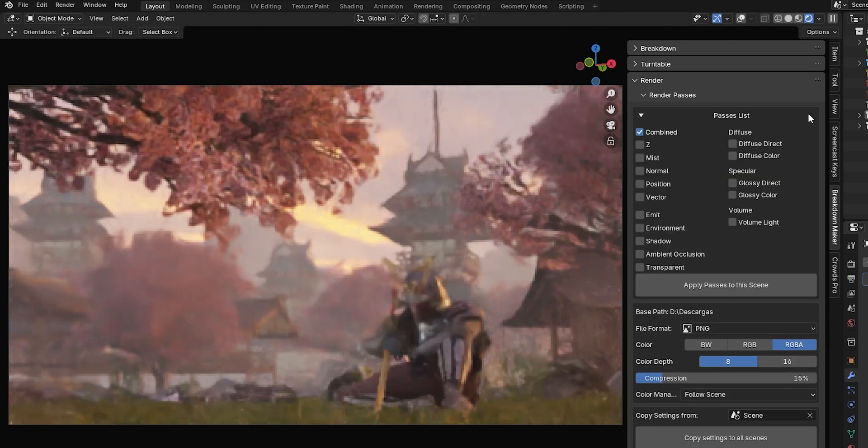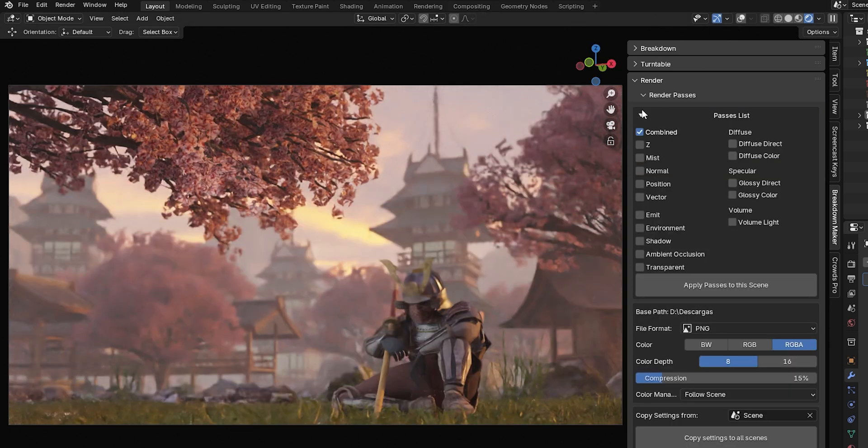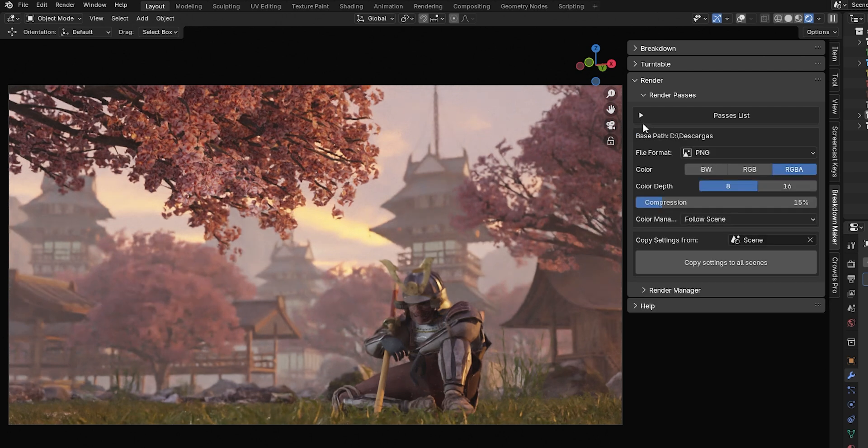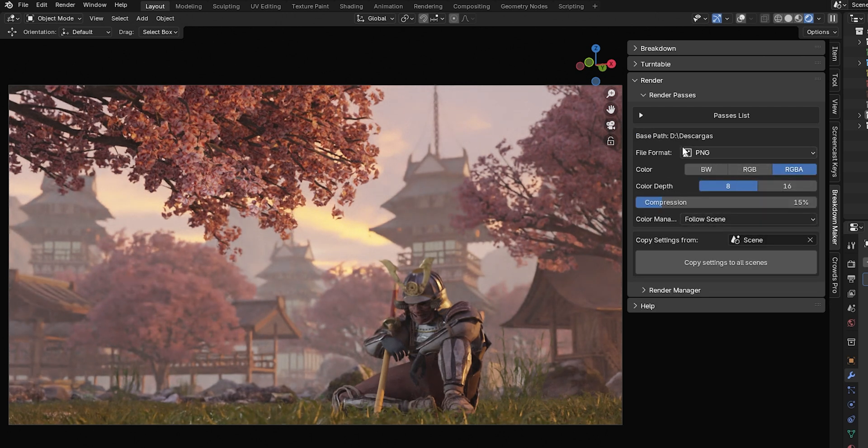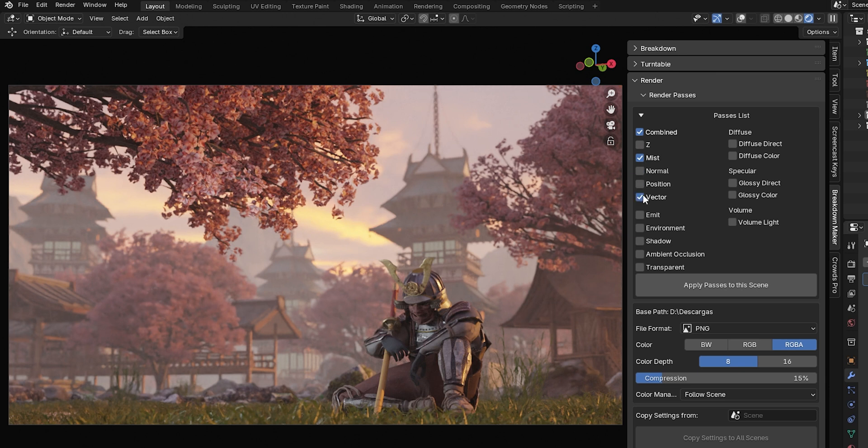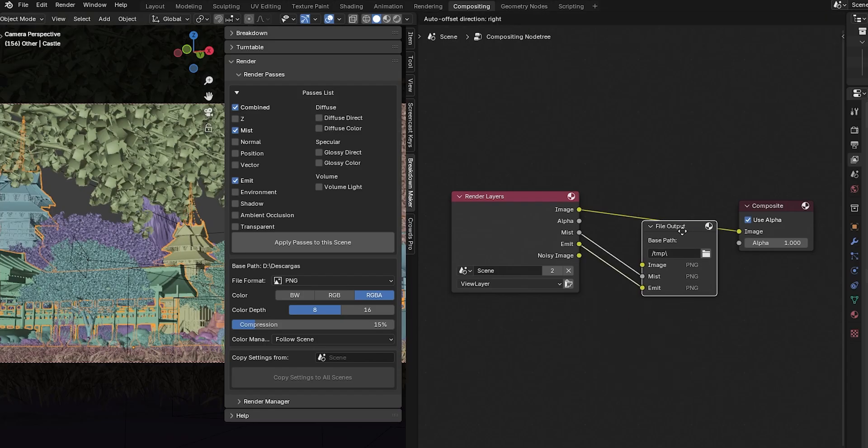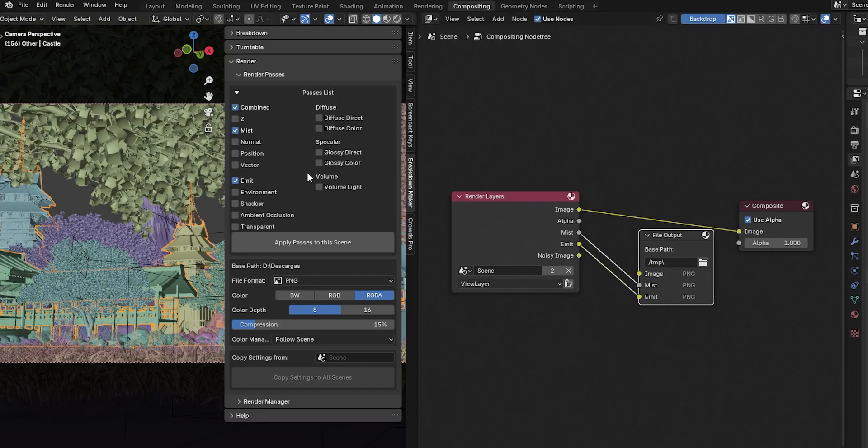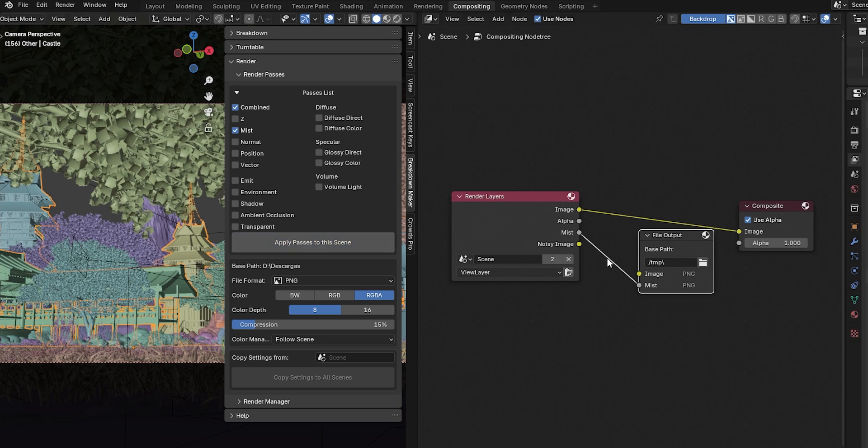You'll see a list of Passes you can activate and some Export Format options. Enable the Passes you want to render and press the Apply Passes button. This will create a node responsible for rendering all the selected passes and automatically connect the necessary sockets.